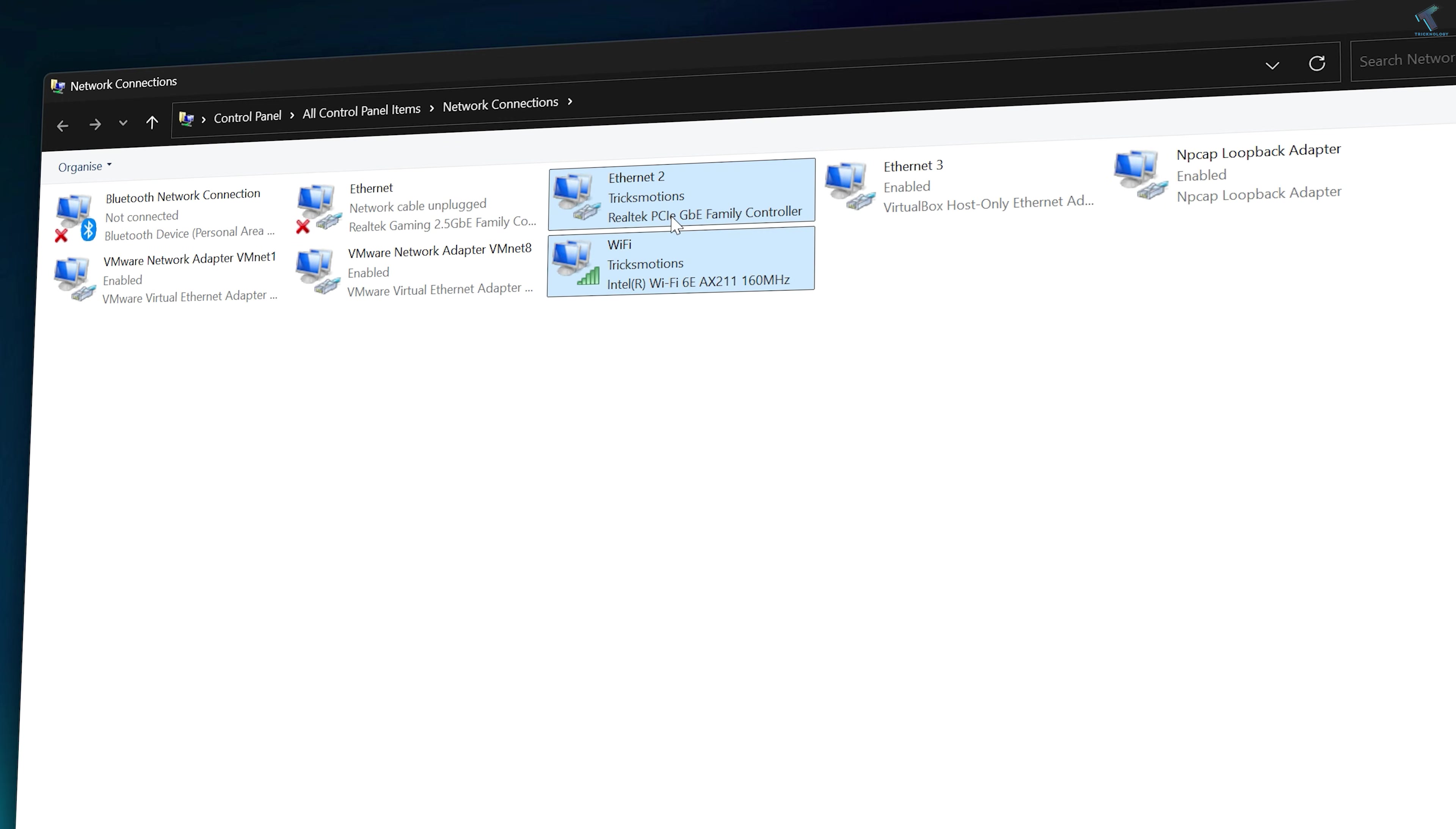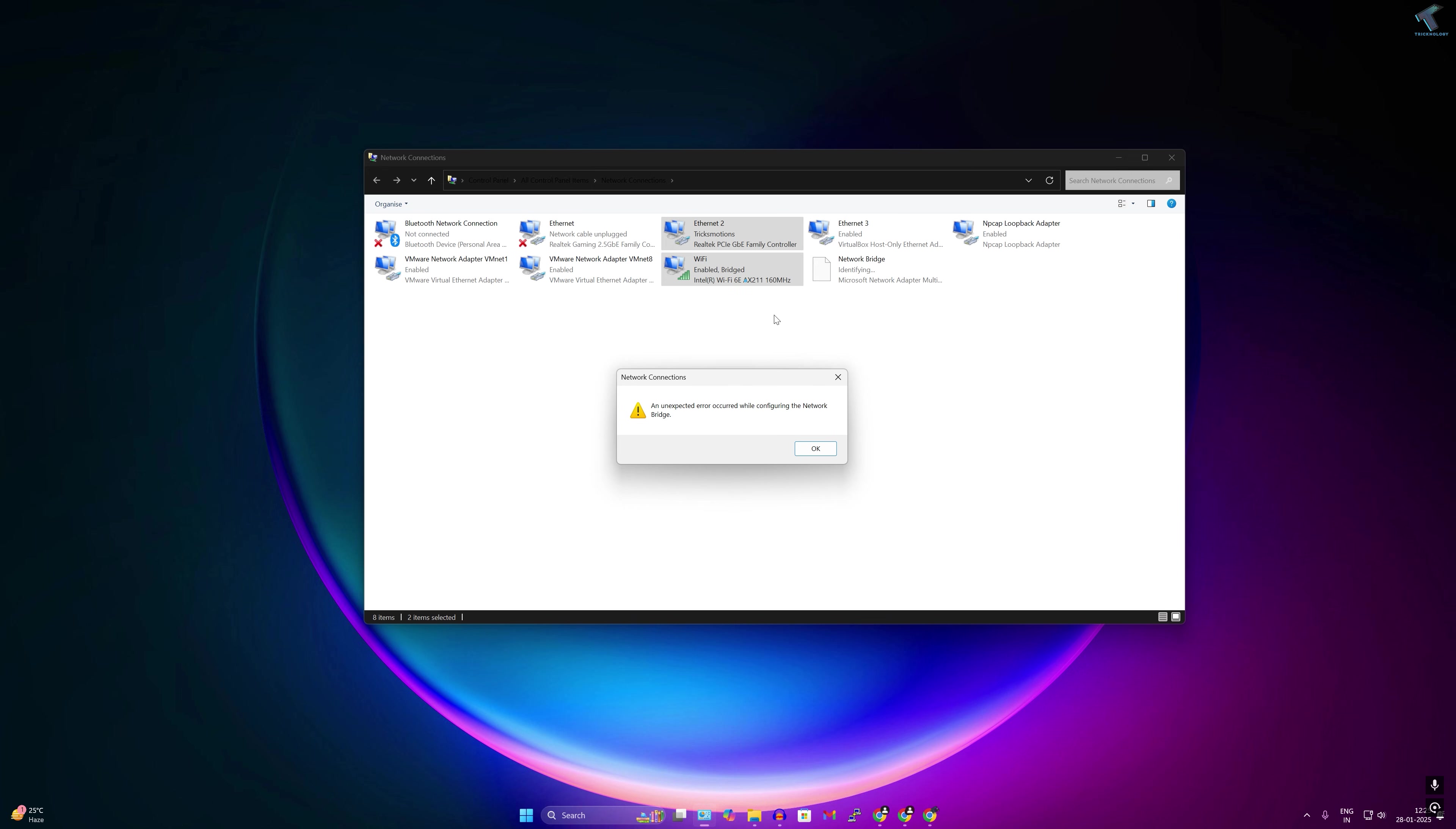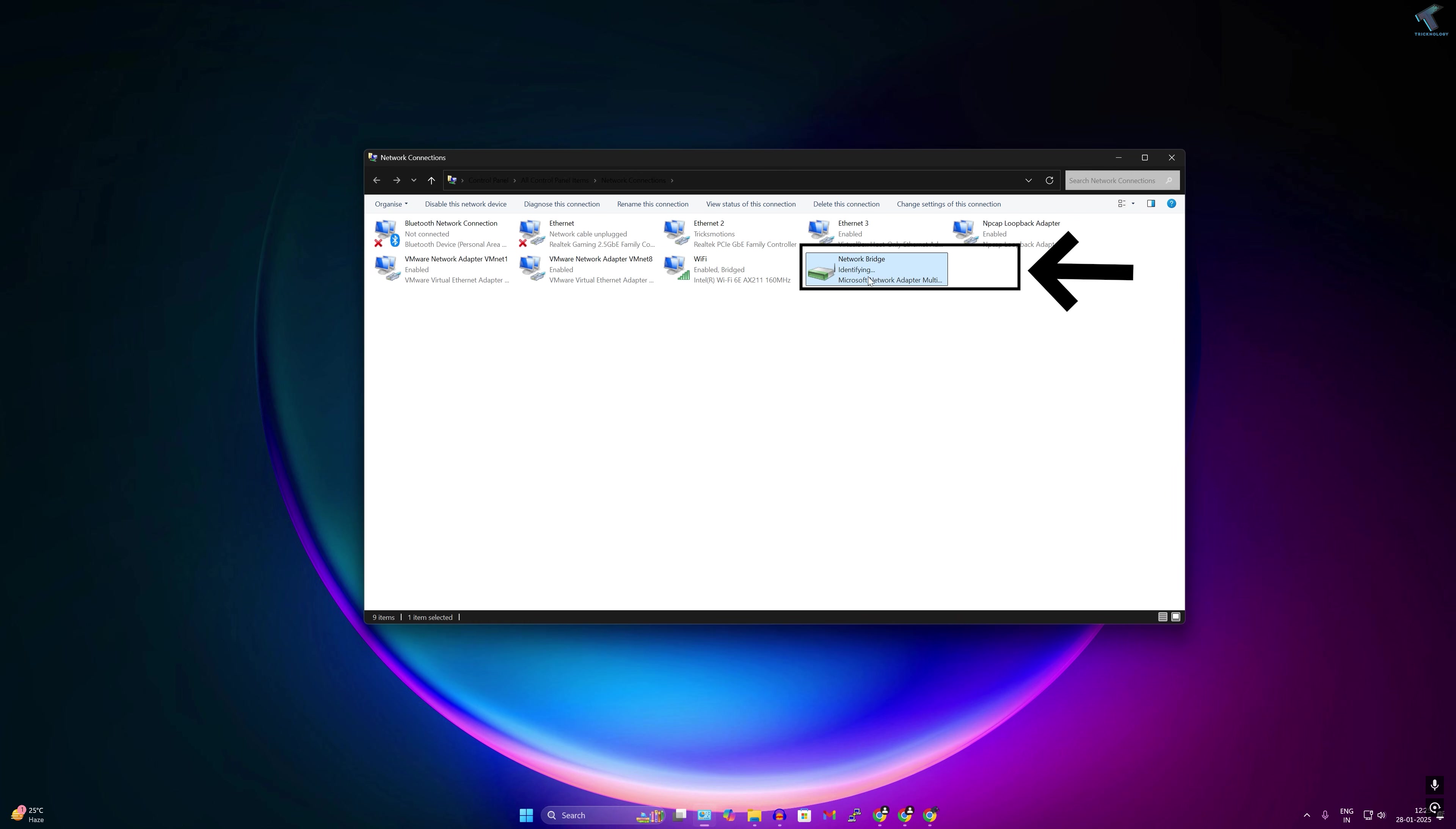After selecting both networks, you just need to right-click and click on Bridge Connections. Now it will take some time to create a bridge connection. As you can see, one small bridge network adapter is created automatically and now is connected. Through this way you can combine your WiFi and Ethernet on your Windows 11.